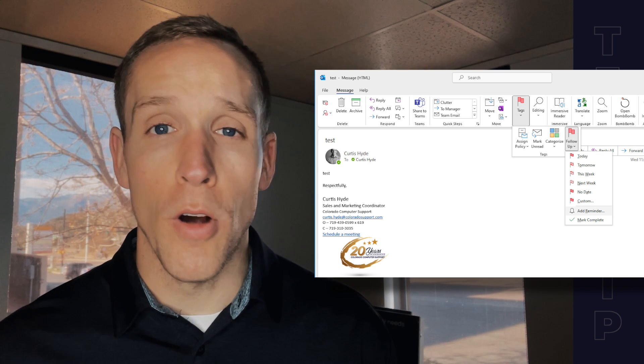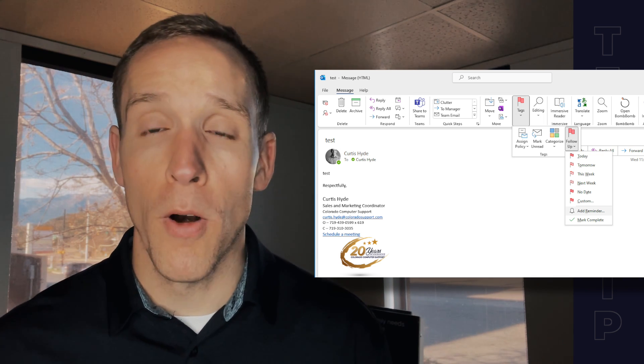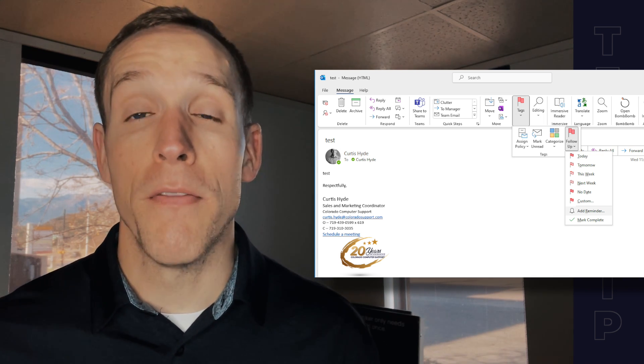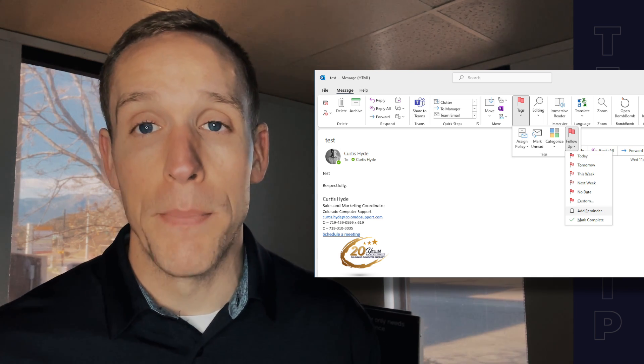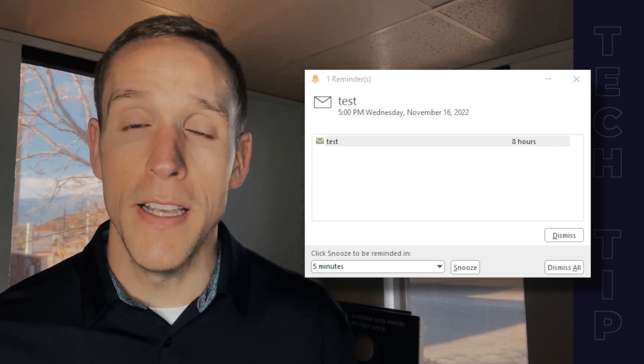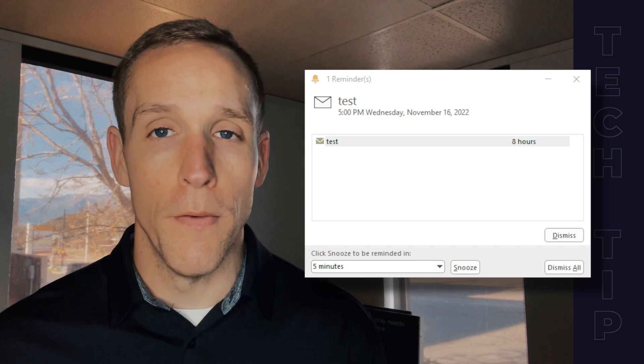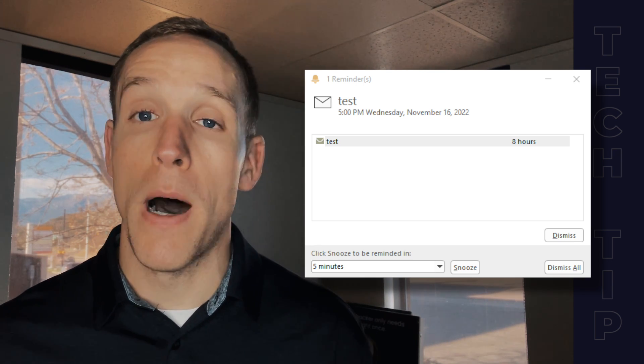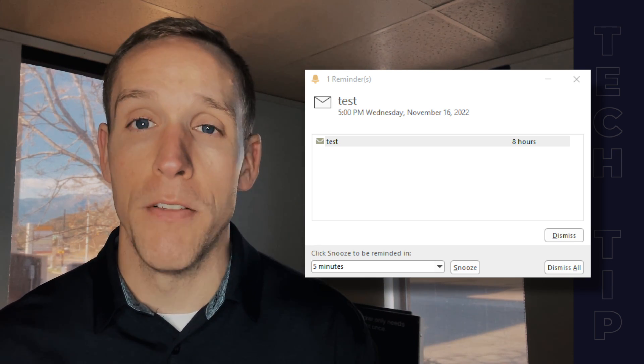Go ahead and hit OK. Continue as you are normally with your work. And then whenever that day and time pops up, boom, you're going to get a reminder like this — hey, don't forget about this email. Pops up just like a calendar would.